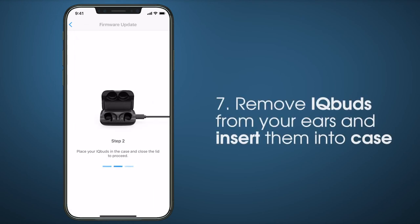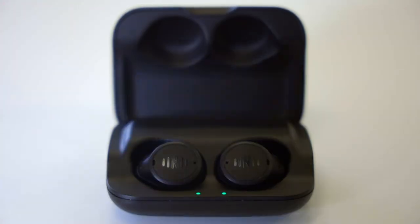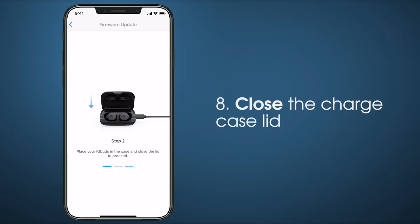Remove your IQbuds from your ears and insert them into the case. Close the charge case lid.